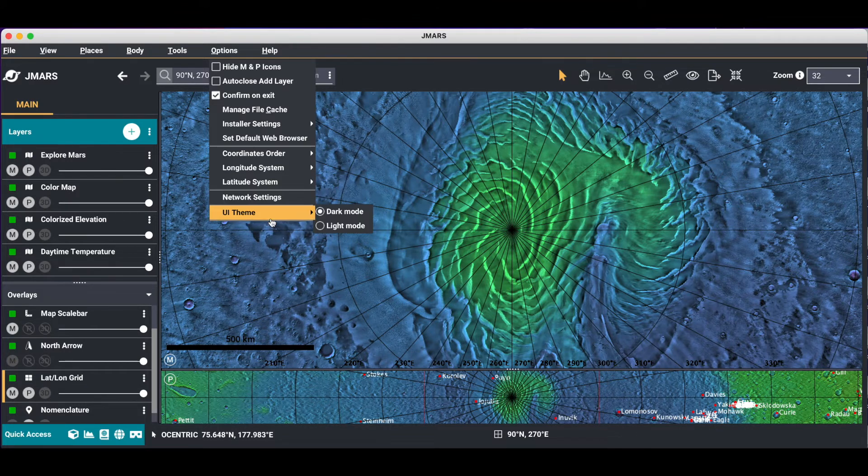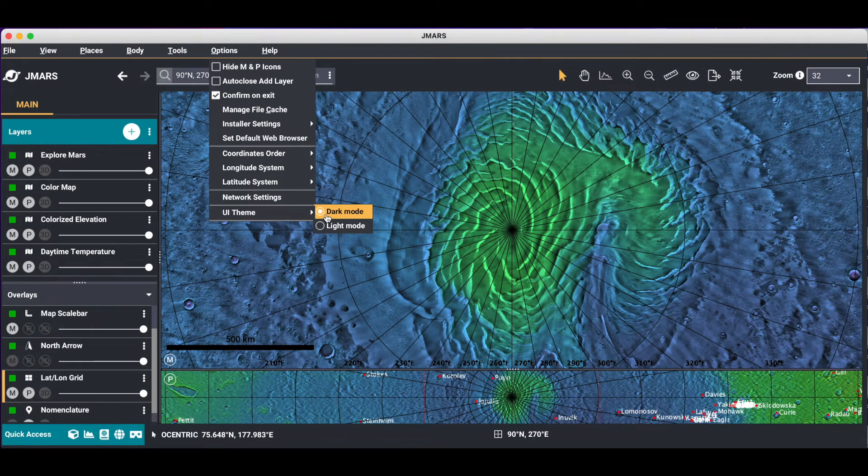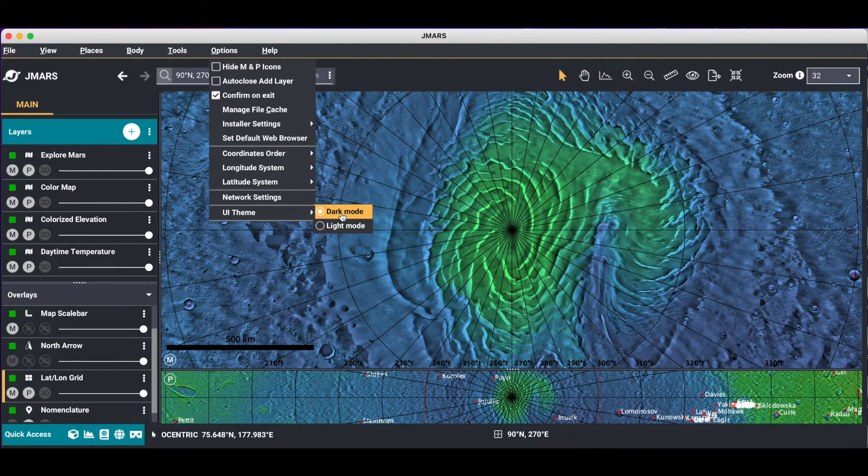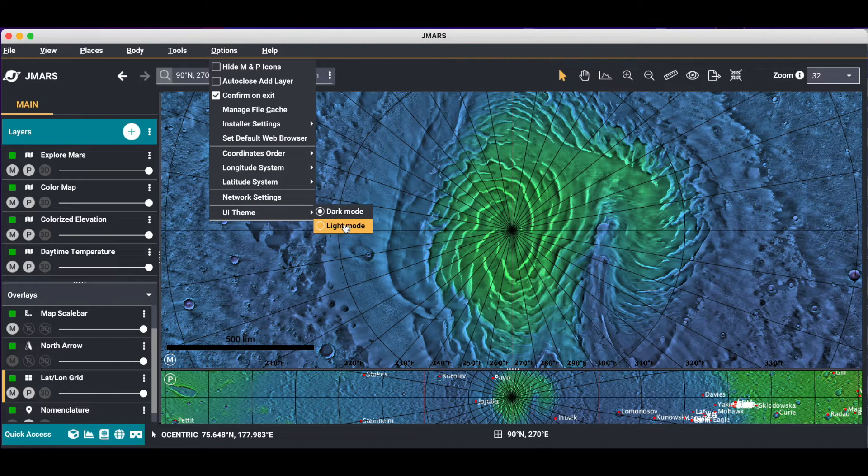You can even change the UI theme. So right now I'm on dark mode. But if you don't want your window to be dark and have a very dark background, you can actually change it and it will go to light mode.